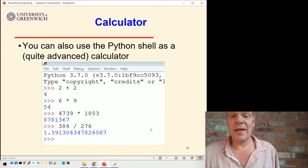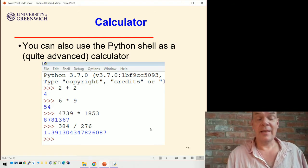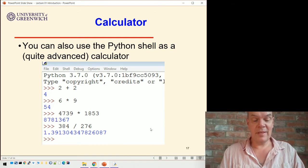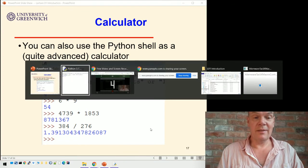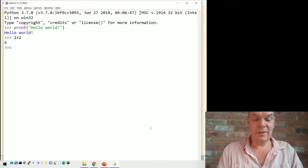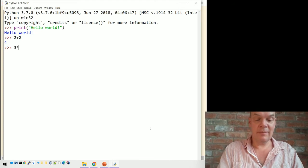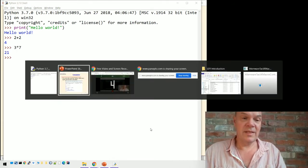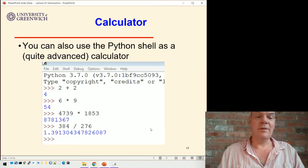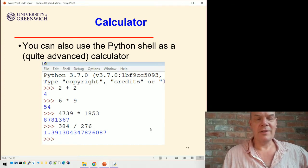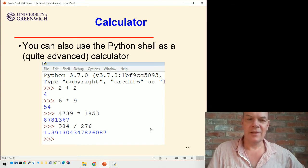You can also use the Python shell as a calculator. You can just type in some sums in there and it will calculate things for you. So 2 plus 2 is 4, 3 times 7 is 21. It's very fast at doing those kinds of calculations.